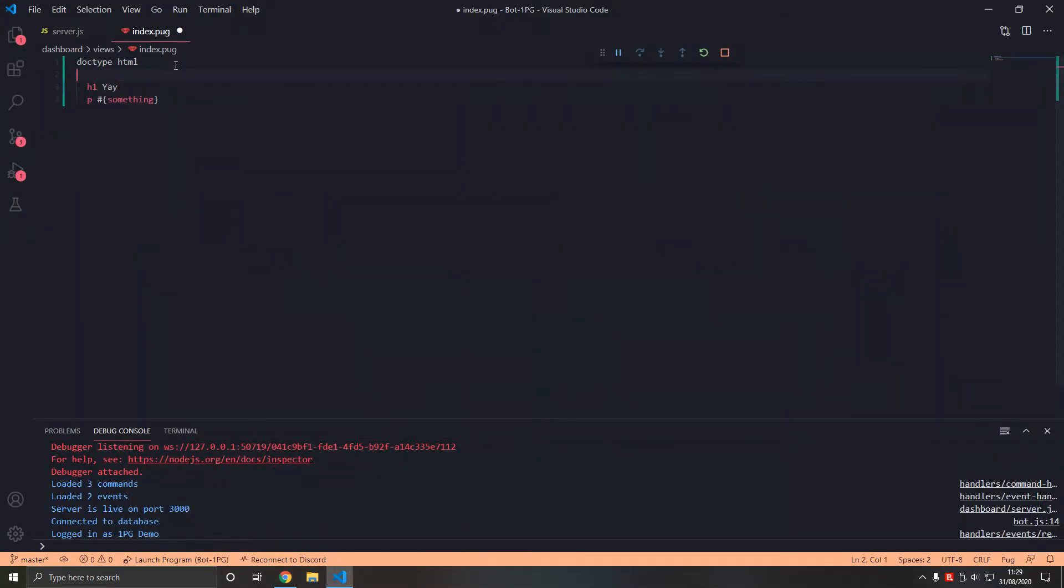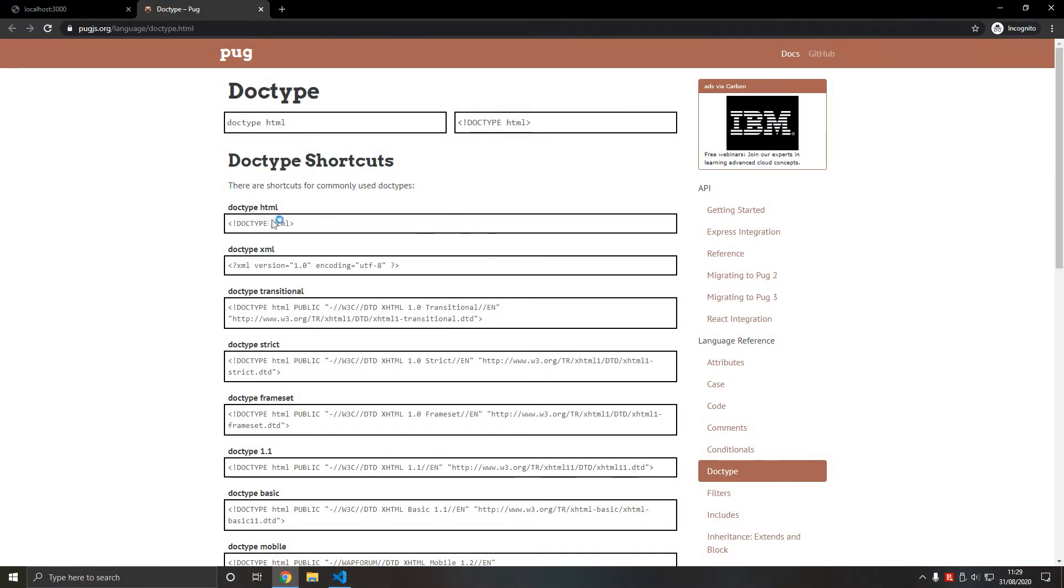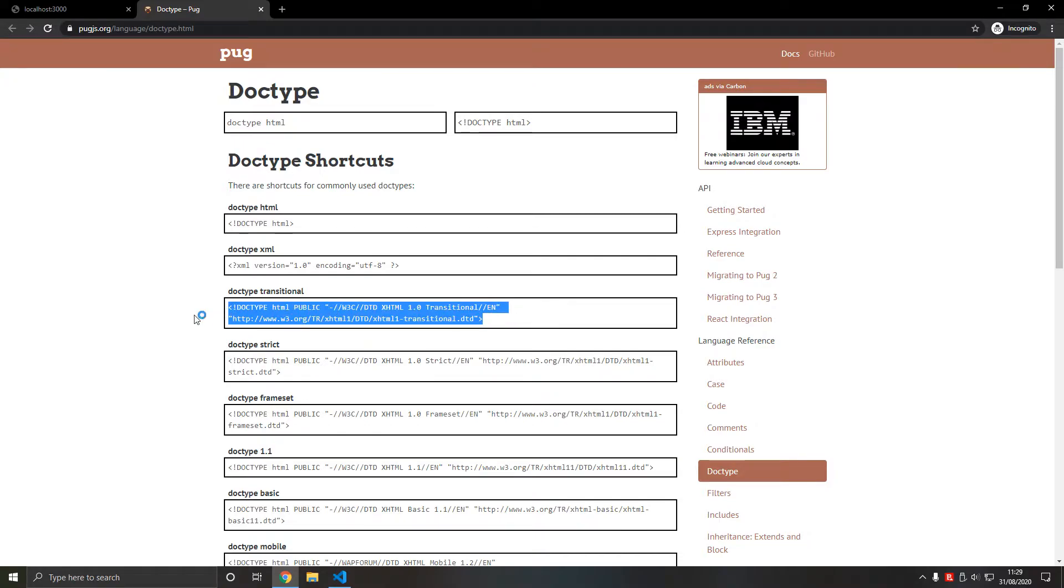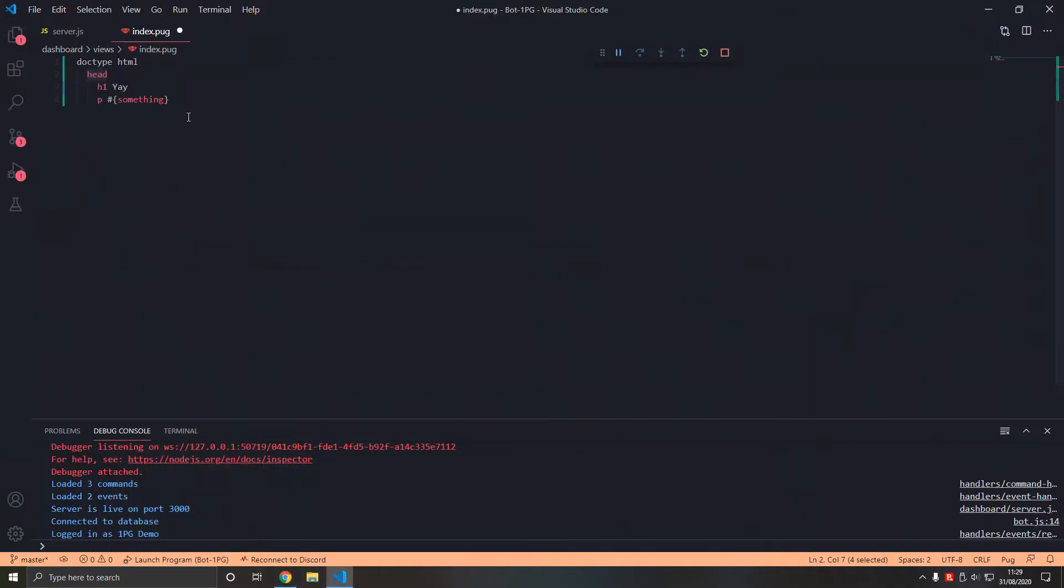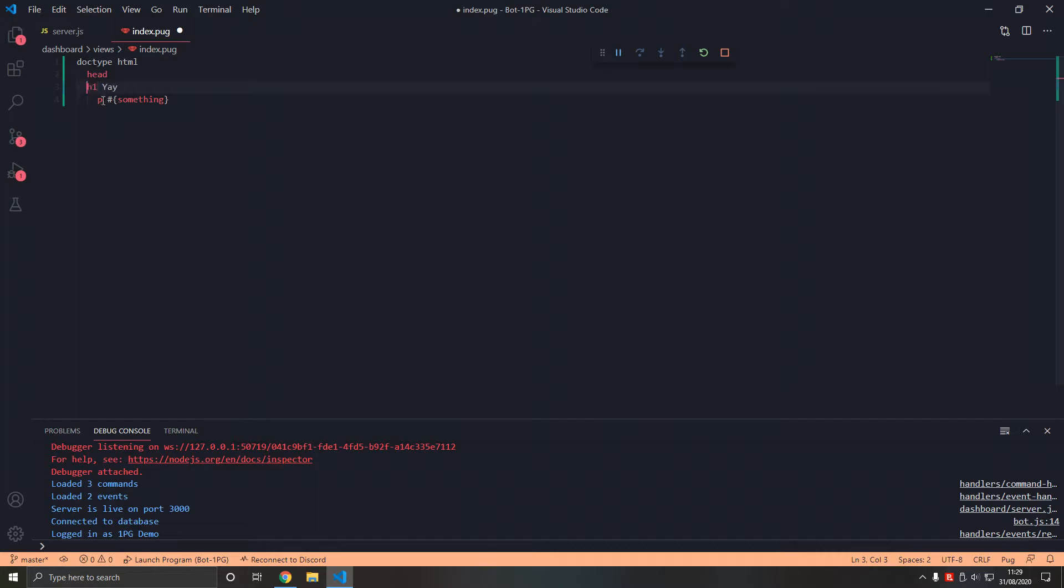Then also we add a head tag. With Pug, instead of using an XML type of tag thing, instead of using tags they use tabs to separate the elements like this. The h1 and the p tag are within the head tag. If we stop that.